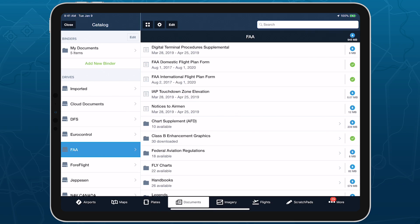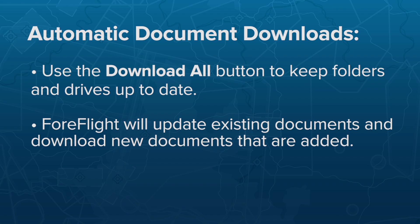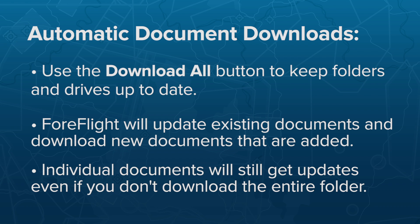You can similarly download everything within a drive using the Download All button in the top right. When you download an entire drive or folder using the Download All button, ForeFlight will automatically keep that drive or folder up to date, downloading updated versions of existing documents and even downloading new documents that are added to the drive or folder. If you only download individual documents, ForeFlight will still keep those documents up to date when new versions become available.